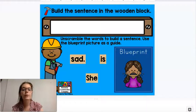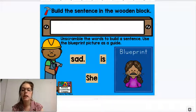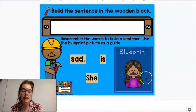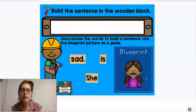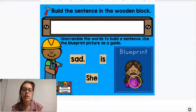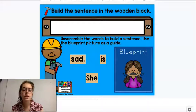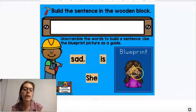What we're first looking at when we do this activity is we're looking at this blueprint picture. This is going to tell us what our sentence should be saying. We're going to look at this picture right here and we see that the girl is crying. So she is crying, but I don't see crying.